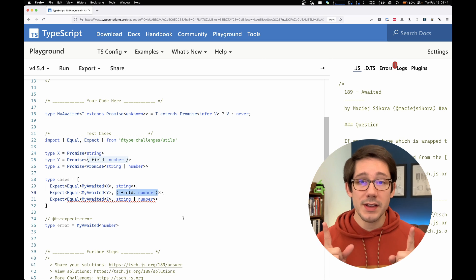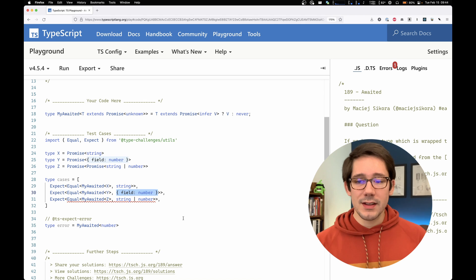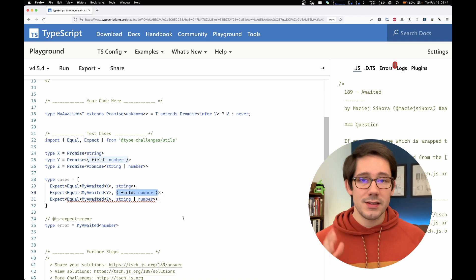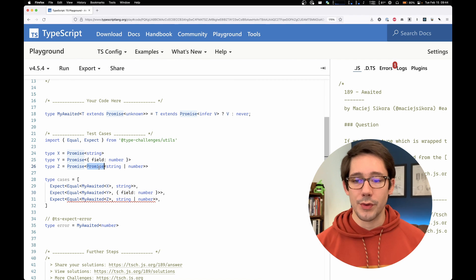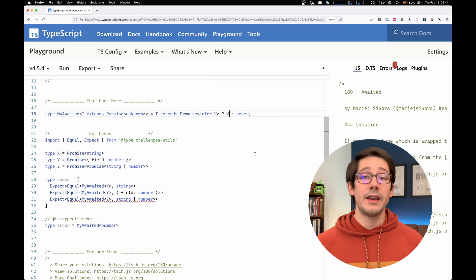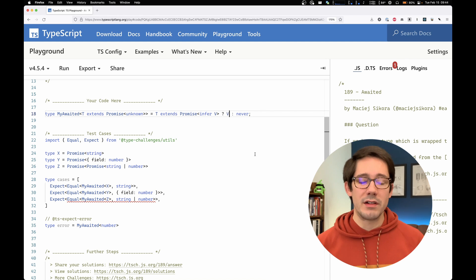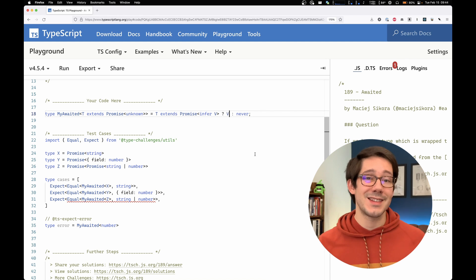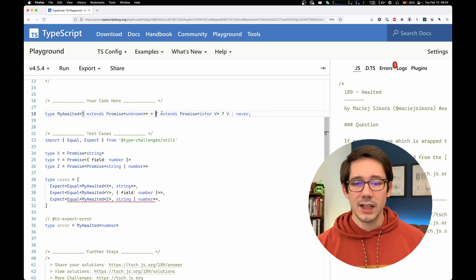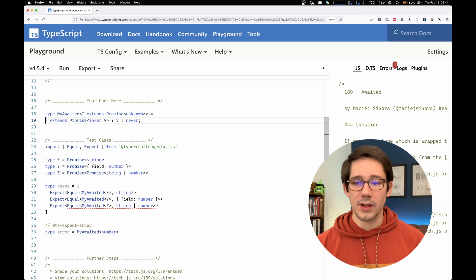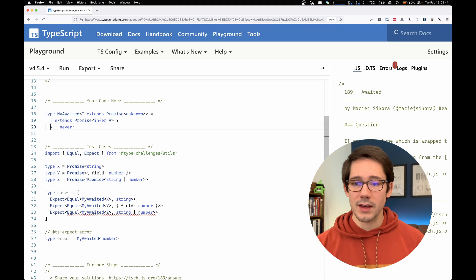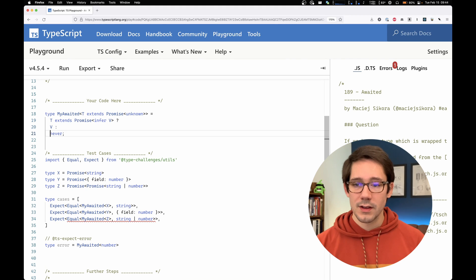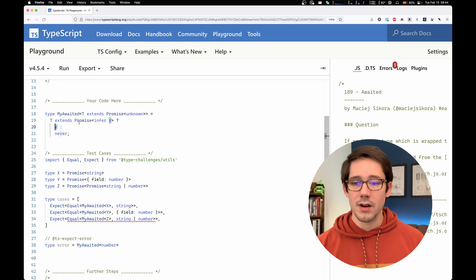We have one more test case though that we need to pass. And that is the nested promises or the promise inside of a promise. Now we could take the lazy approach here and just nest the same conditional statement again. Let me show you what that would look like. If we break this onto a couple of lines like this, then what we could do is instead of just returning v here,